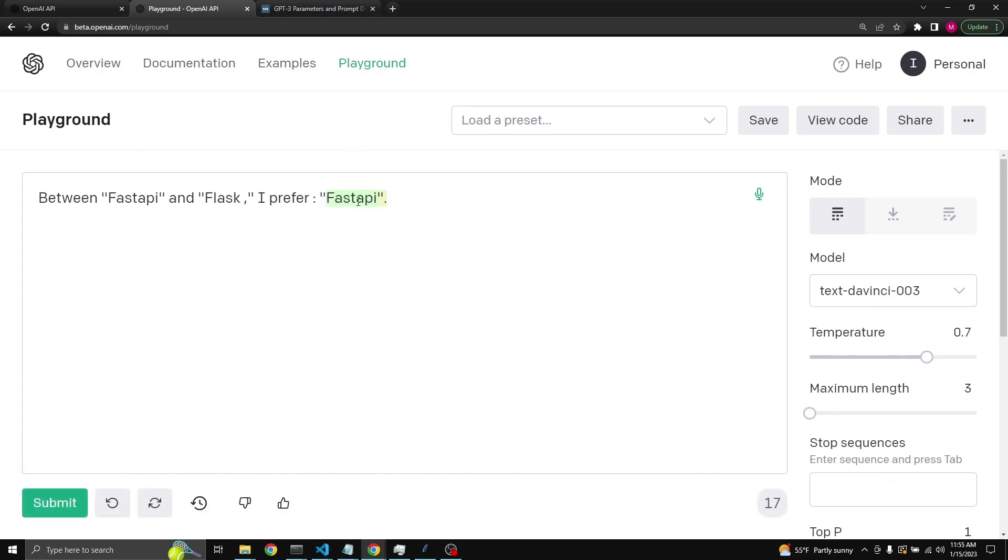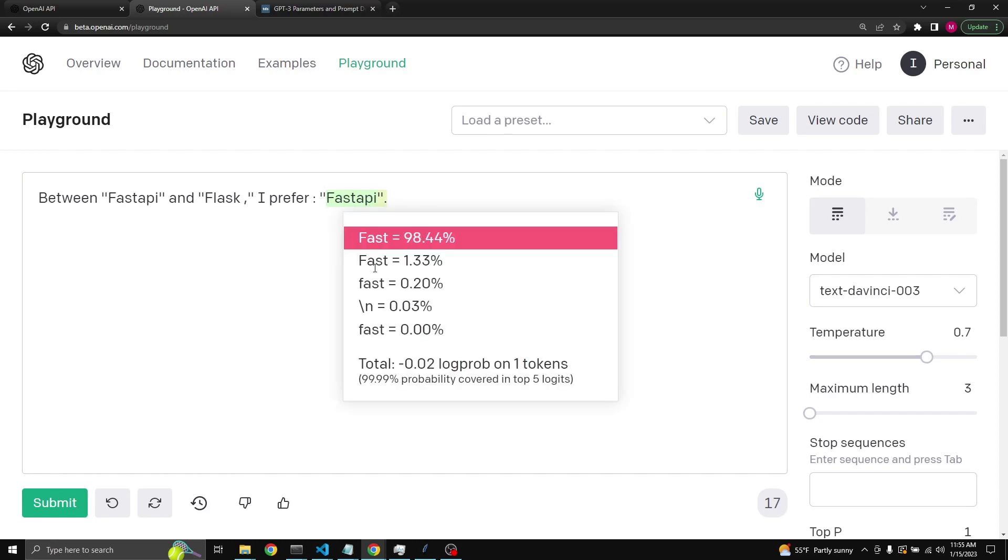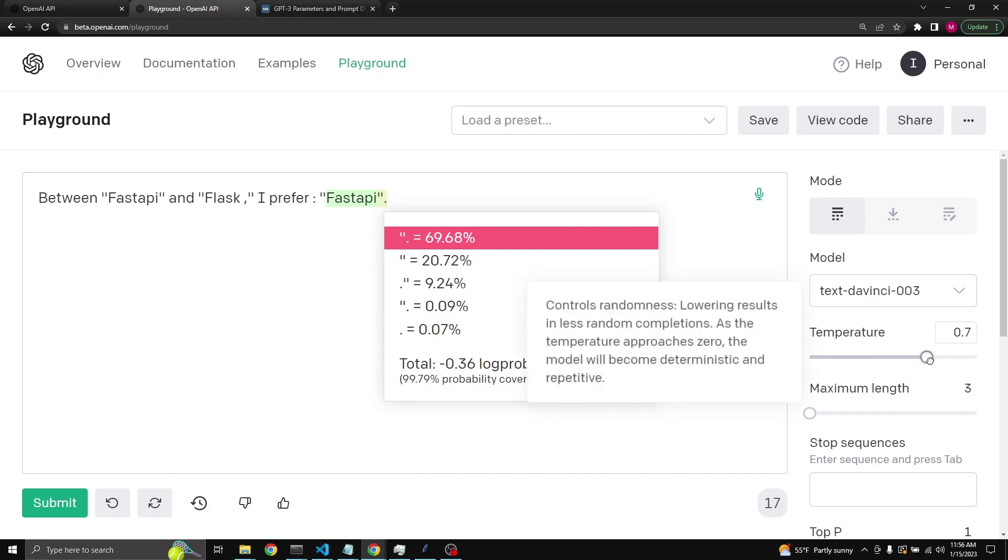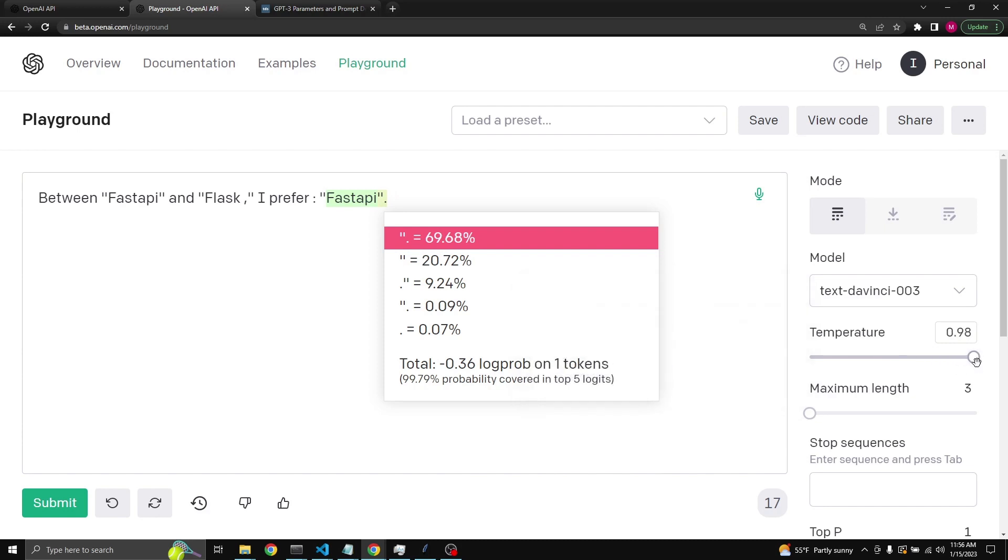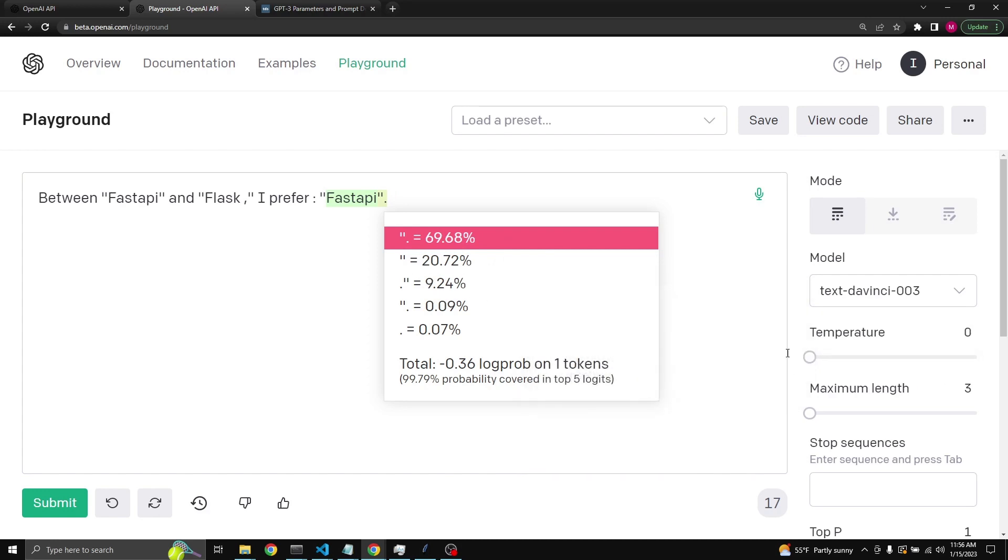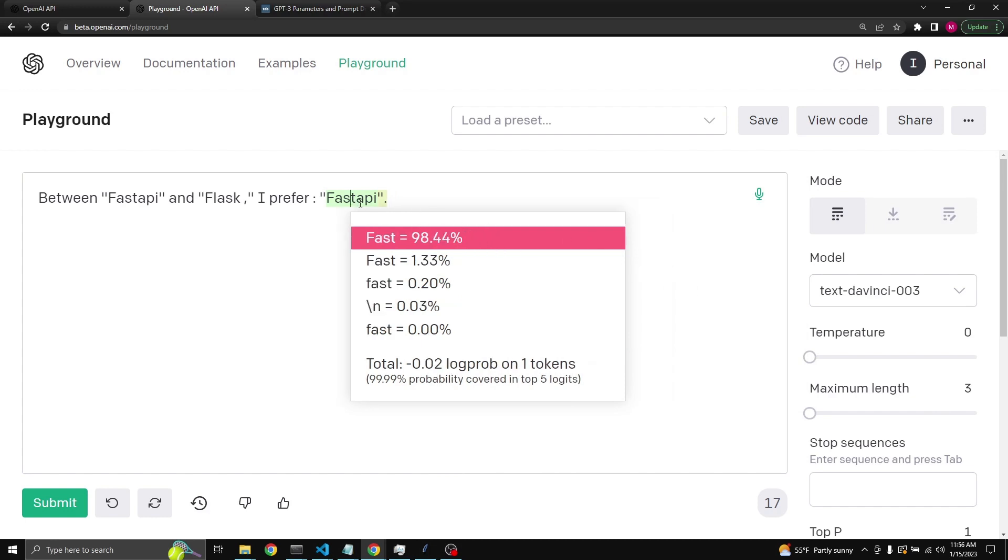When we do this and generate again, we get FastAPI. Do you see this color coding right now? If you click on these tokens, we see that fast had a 98% chance to be the response. And as you see, and quote dot had 69% chance, and just the quote had 20% chance. What happens with the temperature is that as the temperature approaches one, the model becomes more likely to choose from some of the other examples with lower probabilities. When the temperature closes to zero and when it is zero, it will only choose the highest probability outcome.